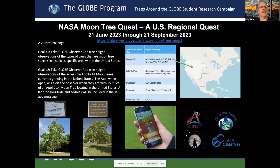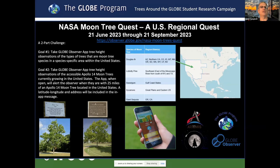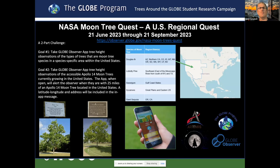With this two-part challenge, one goal is to take tree height observations using the NASA GLOBE Observer of the type of trees that were flown on Apollo 14. On Apollo 14, Douglas fir, loblolly pine, sweetgum, and sycamore were flown on board. We also flew coast redwood tree seeds on board. The Artemis mission flew those four, but instead of the coast redwood — which has a limited geographical distribution — they replaced it with giant sequoia, basically the same family but different species.